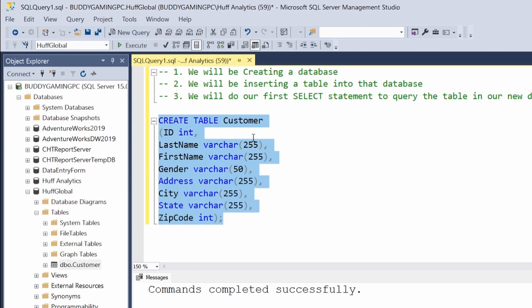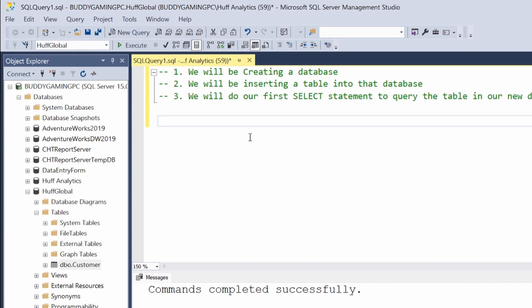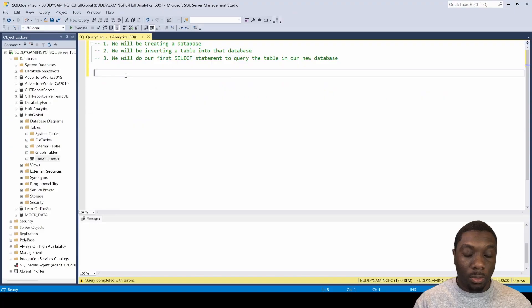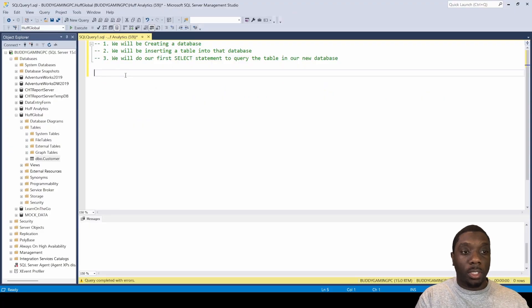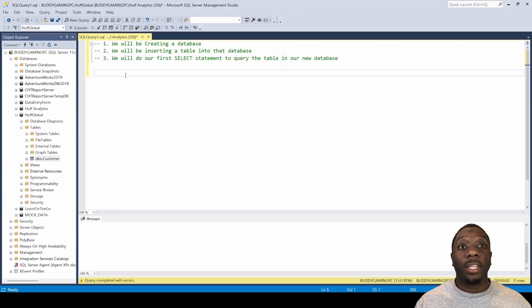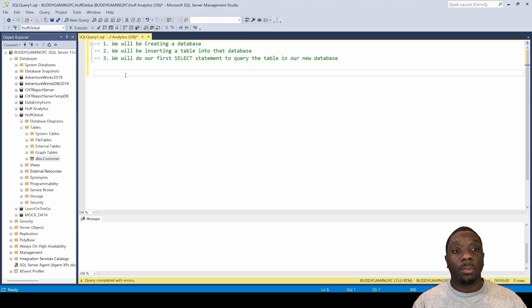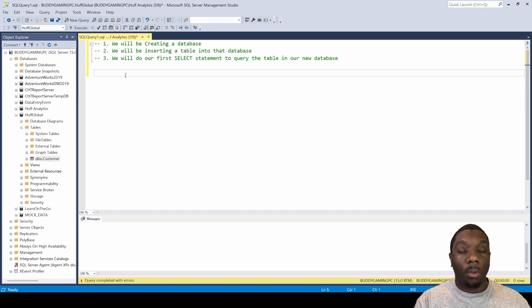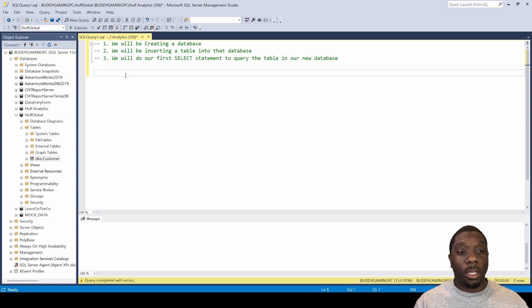We've went ahead and created our table. Now we have a Customer table, so now we're going to move on to number three. Even though we don't have any data in our table just yet, we're going to run a query on the table that we created just to make sure that we can do that.